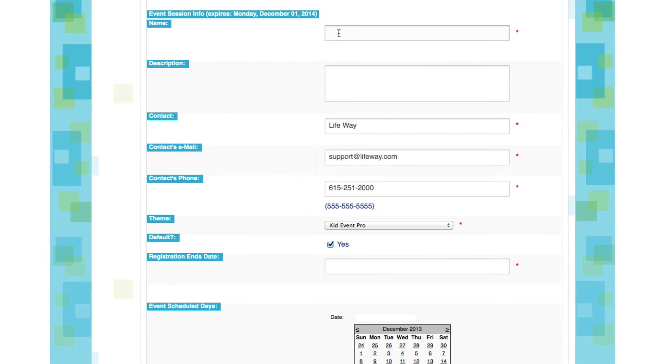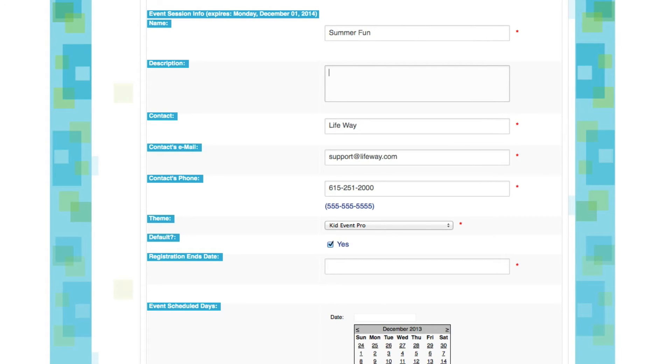And come down to this section that deals specifically with the event. Now here it's asking me to give a new name for my event, so let's call this one Summer Fun. This will be a summertime event. Now we'll need to enter a brief description for our event. This is an event for all kids in my church.